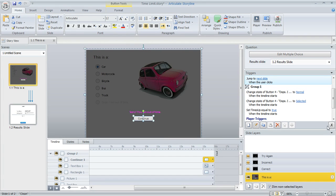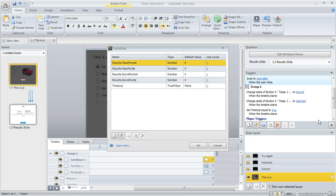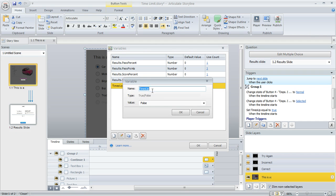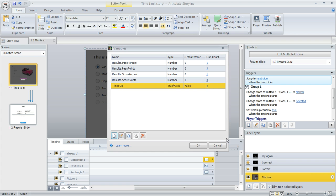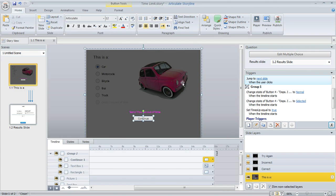So let's talk about the variable first. I'm going to click on this little x here to open up our project variables. And here's the one that I created. It's real simple. I called it times up. It's a true false variable and it's initially set to false because their time isn't up yet when they first get to the question slide.